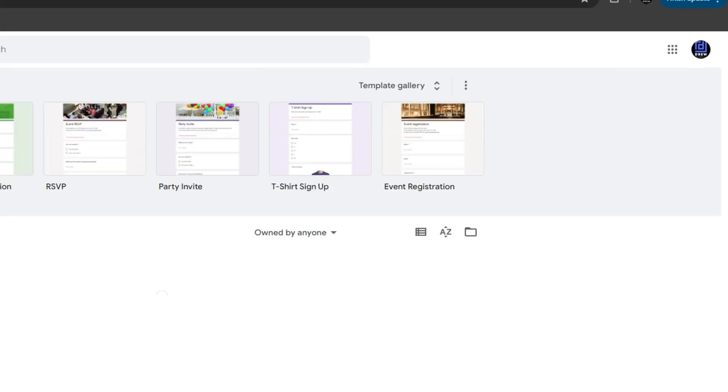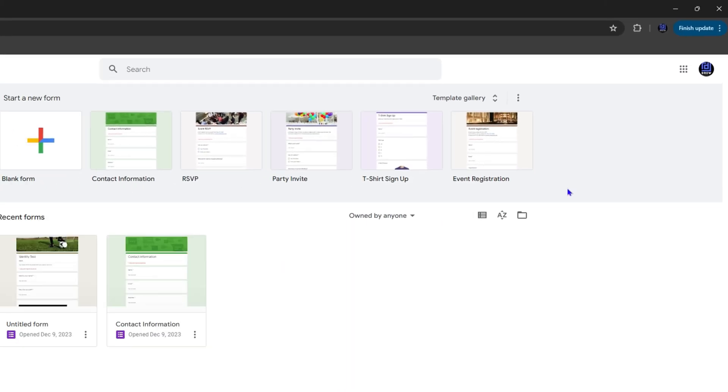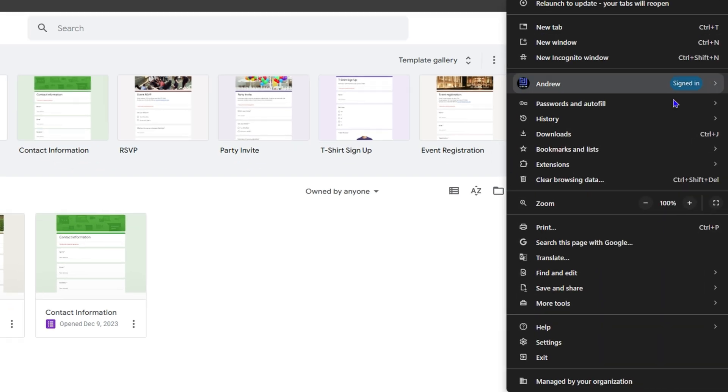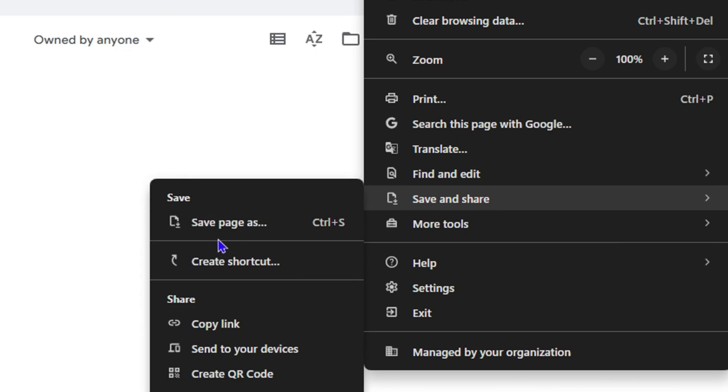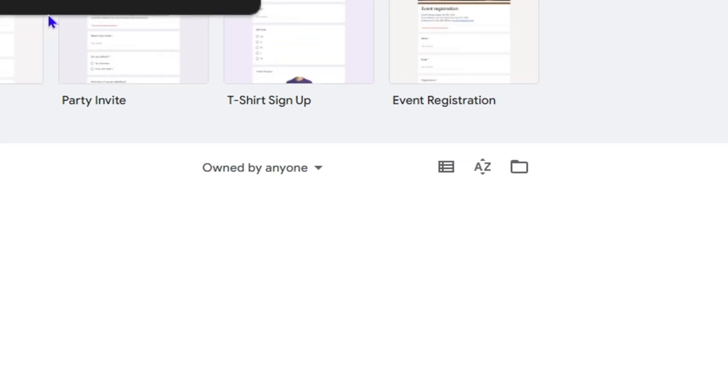Now once you have Forms open, in order to install this on your Windows 11 PC, click the tree that's on the upper right hand side and go down to save and share and click on create shortcut.